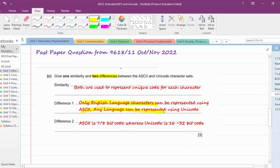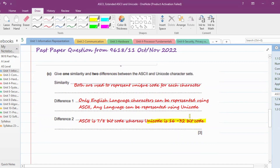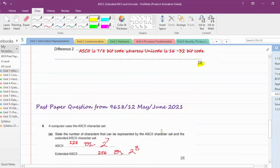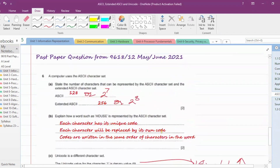For the differences: first, ASCII can only represent the English language, whereas in Unicode any language can be represented. Second, ASCII is 7-bit (standard) or 8-bit (extended), whereas Unicode is 16-bit or 32-bit. Writing these three points earns three marks.